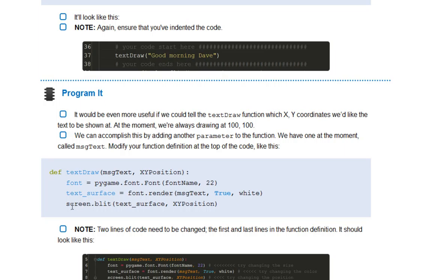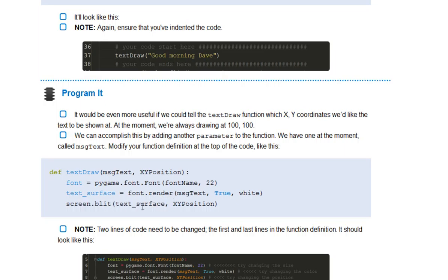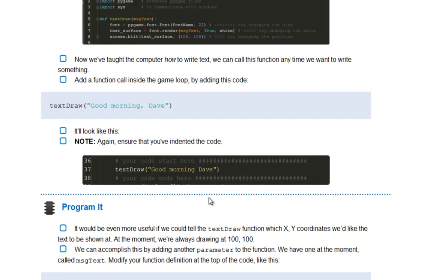And what I've also changed as well is this bit. So screen blit, the text surface, which is all of this, but now we're also going to say I'd like to draw it at whatever X, Y position I specified. Let's just take a second and compare that to before.